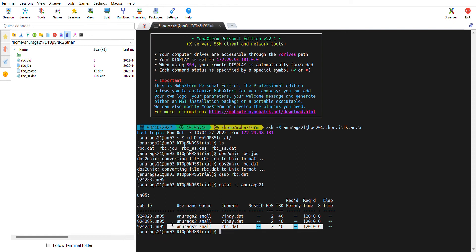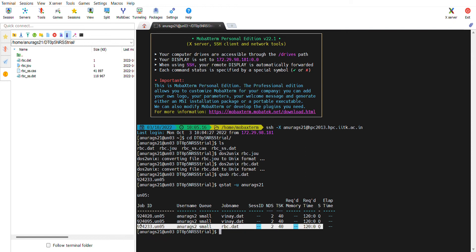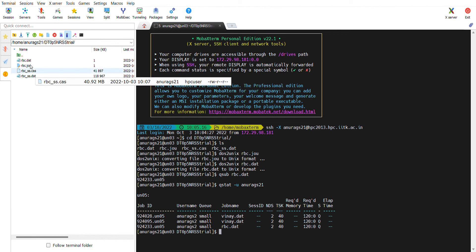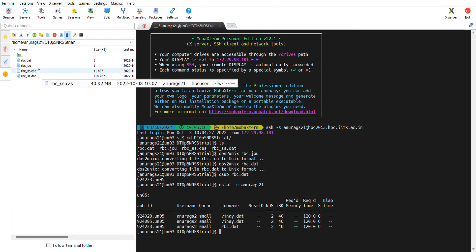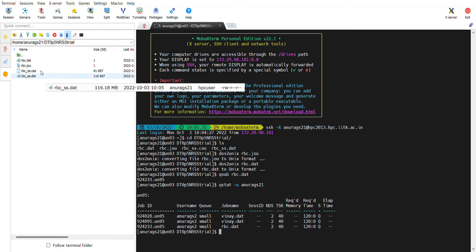A couple more things: the case file RBC_SS.case - you generate the case file in Ansys and you also generate the data file in Ansys. You have to do a couple of things in Ansys.